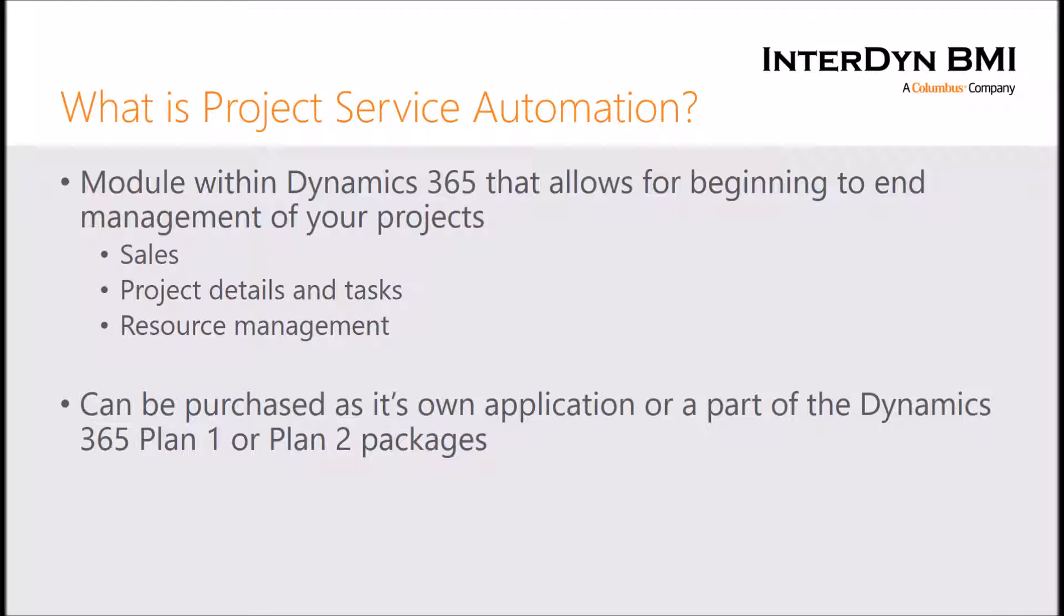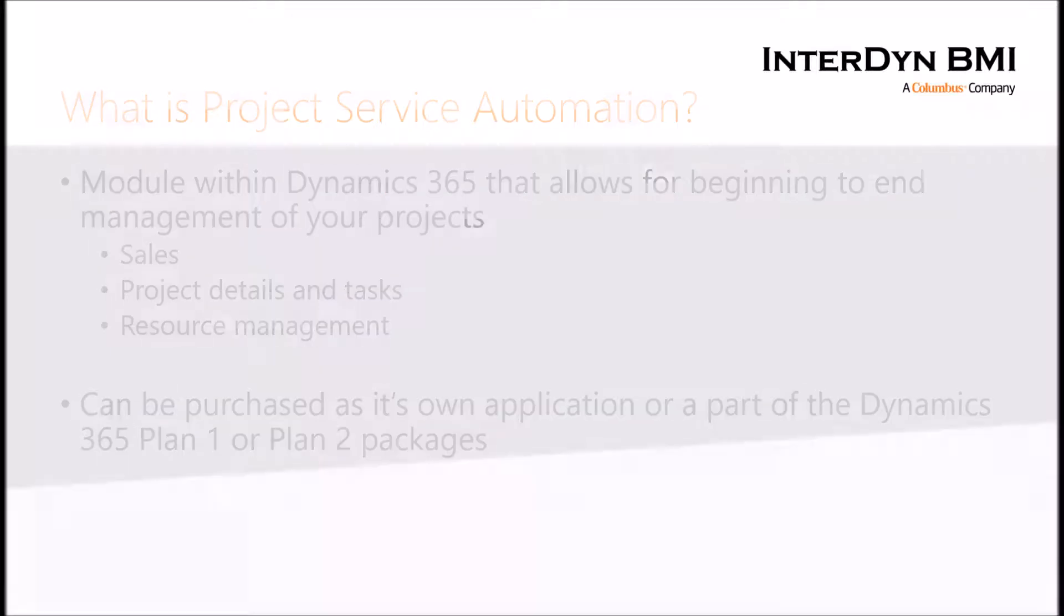If you have any questions on those, don't hesitate to shoot us an email at the end of this presentation. So now that we understand what Project Service Automation is, let's go into a demo of the application.